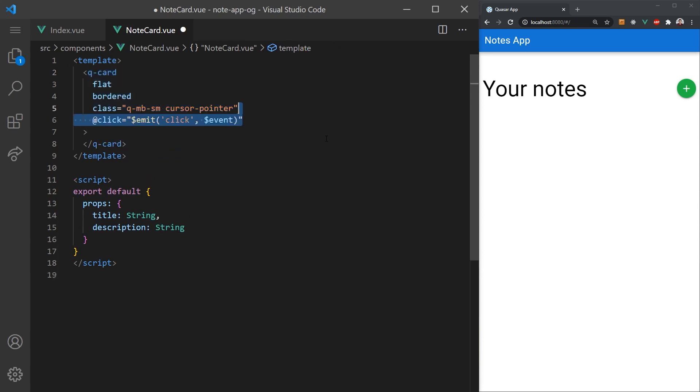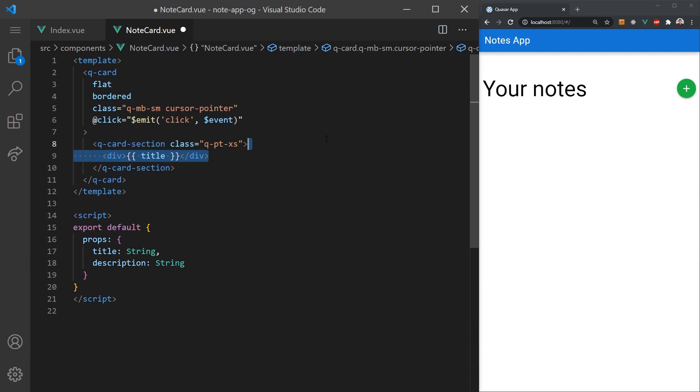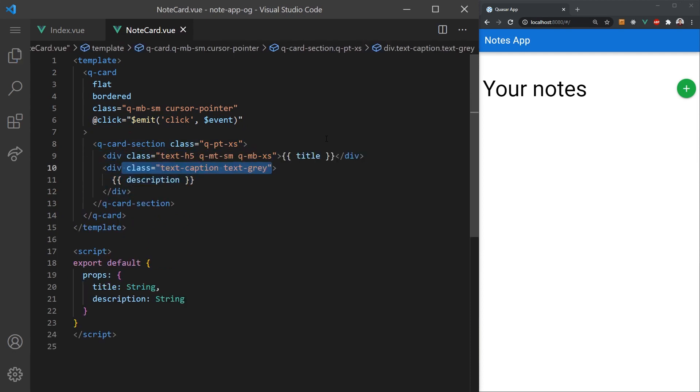When the user clicks the card, we'll have the card emit this event to the parent component. We'll also wrap the body in a quasar card section for better padding. The title will be an h5 header and the description will be small gray text below it.